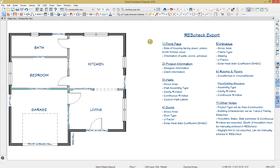Chief Architect is able to export information about your model into ResCheck to determine whether the model complies with a number of energy codes. In this video, we're going to go through the information you can export and some of the settings that you can adjust.